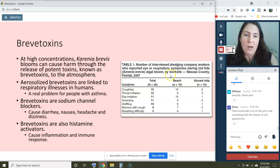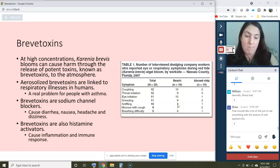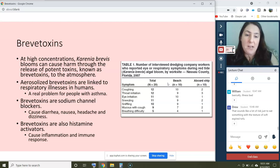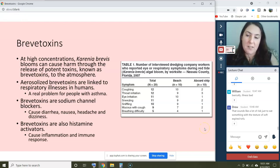Here is a table showing the number of interviewed dredging company workers either on the beach or aboard a ship, and the number who reported eye or respiratory symptoms during a red tide algal bloom. Symptoms include coughing, throat irritation, eye irritation, sneezing, sniffling, mucus with cough, and breathing difficulty. Quite a few of the 10 workers on the beach experienced coughing, eye irritation, throat irritation, sneezing, and sniffling — and some sensitive individuals experienced breathing difficulty. Workers aboard the ship offshore experienced fewer problems but still experienced some.